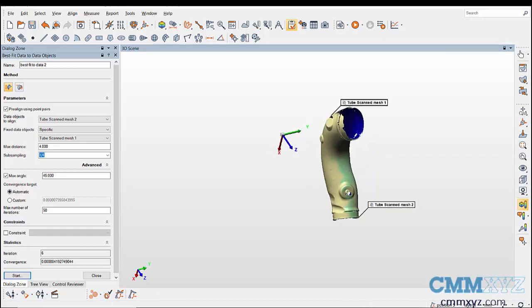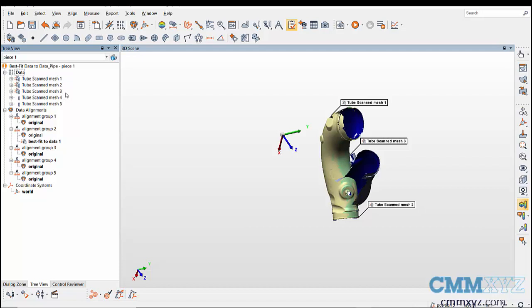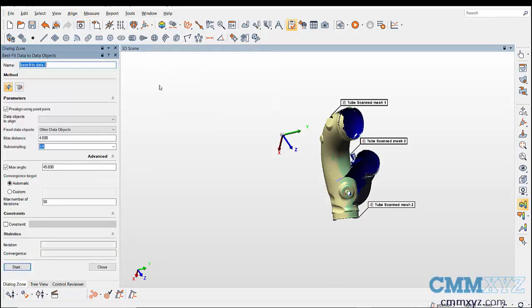After the two data objects are aligned, close the best fit data to data object dialog and unhide the next scan that has to be aligned to the fixed object. Repeat the process for the next scans until all the scans are aligned to the fixed object.